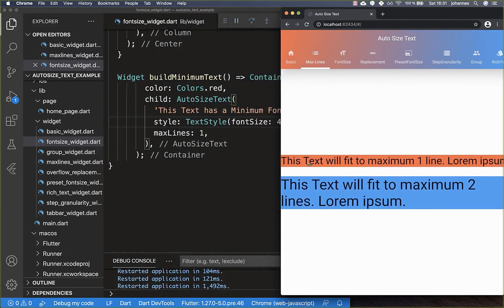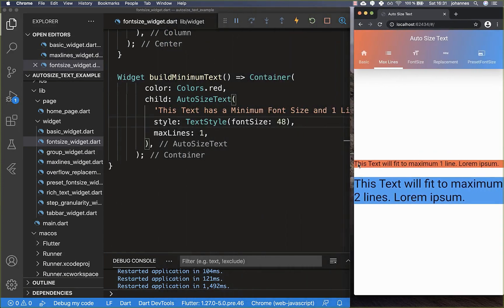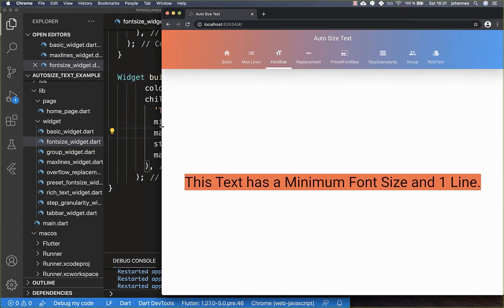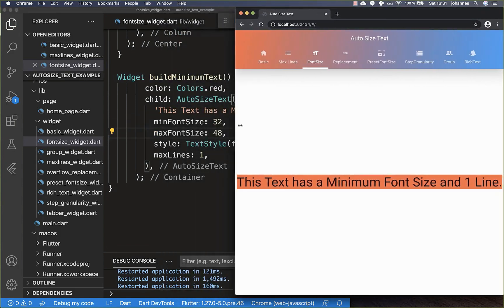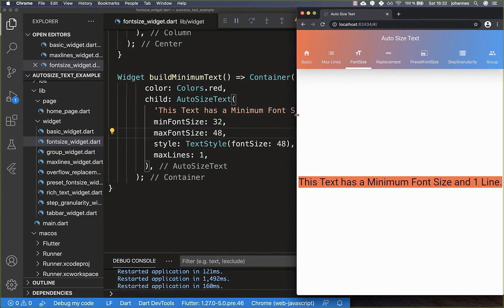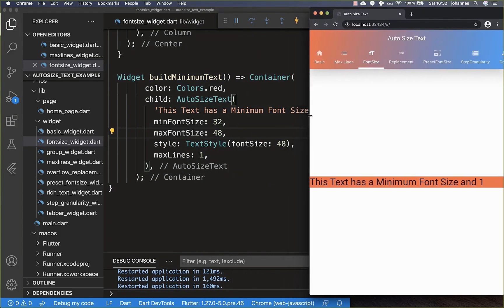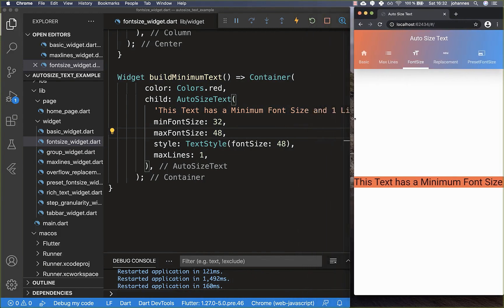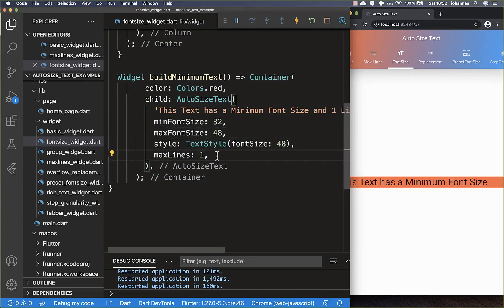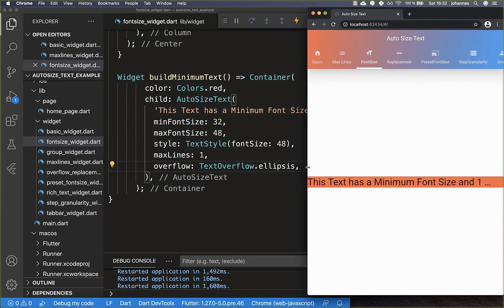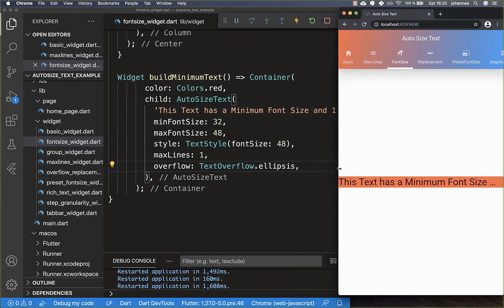Sometimes you don't want the text to become too small for the user to read. Therefore, AutoSizeText also has minFontSize and maxFontSize properties. Now our text has a size of 48 and shrinks down to 32. After this, if the text is still overflowing, some parts are hidden — it behaves like a normal text widget. You can also set the overflow property to show three dots at the end if there is any overflow.